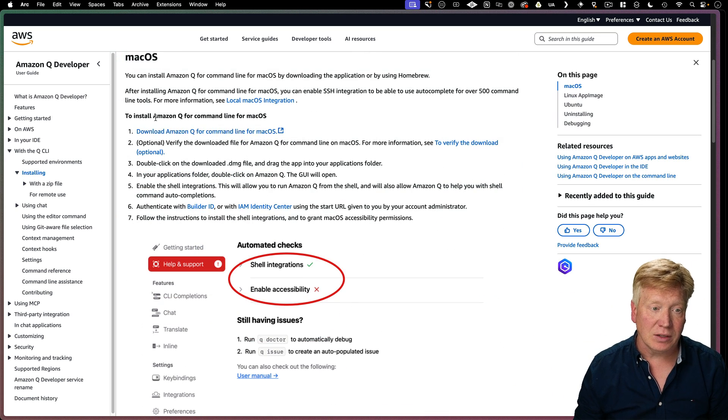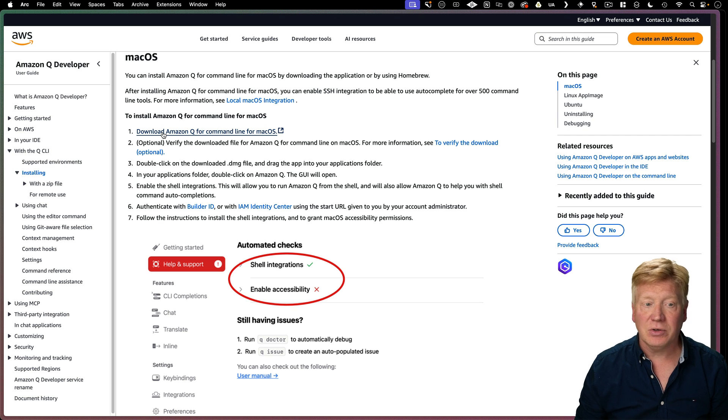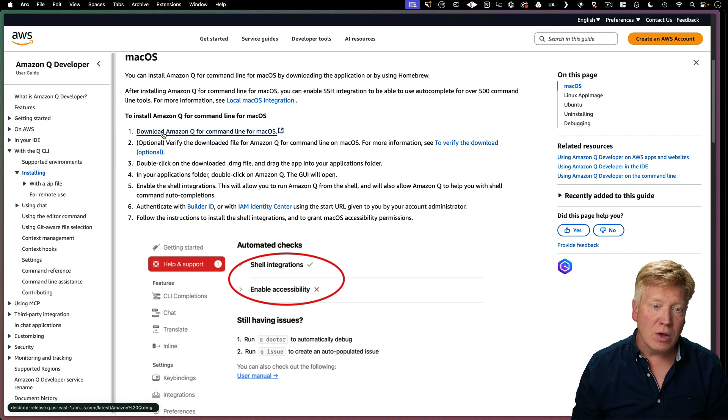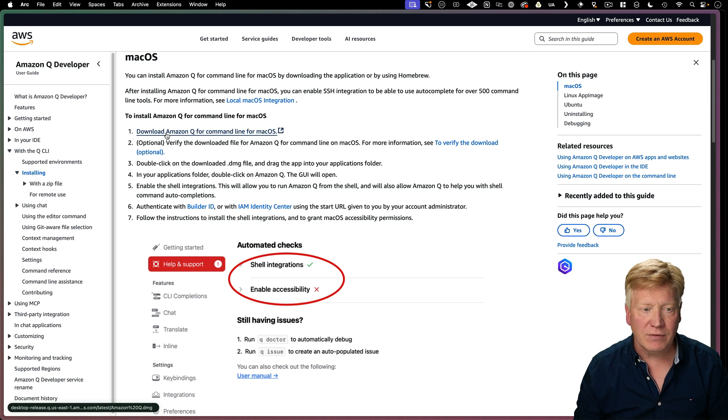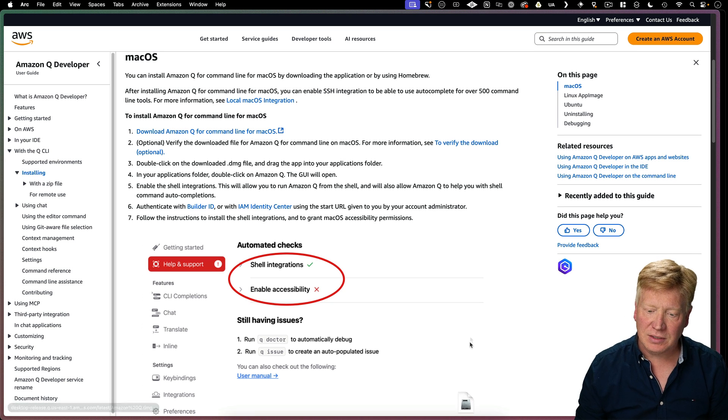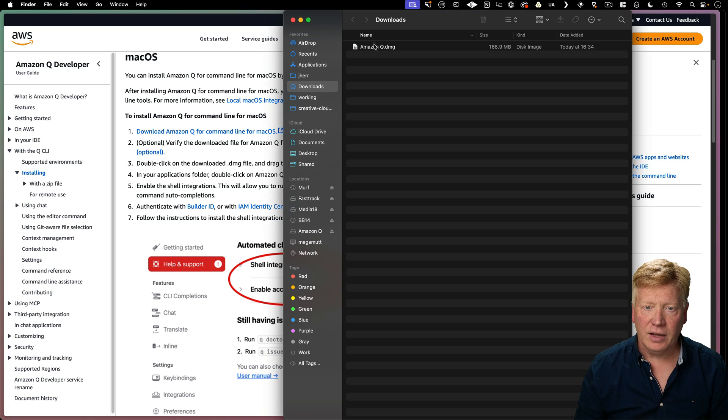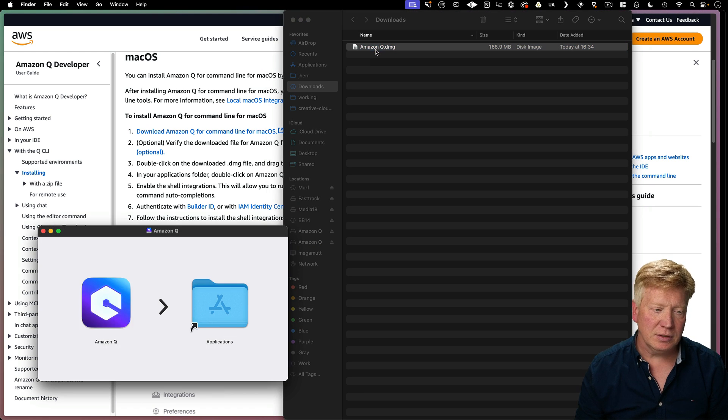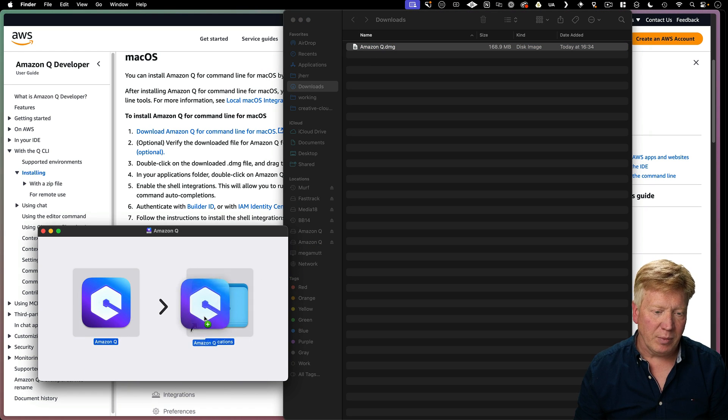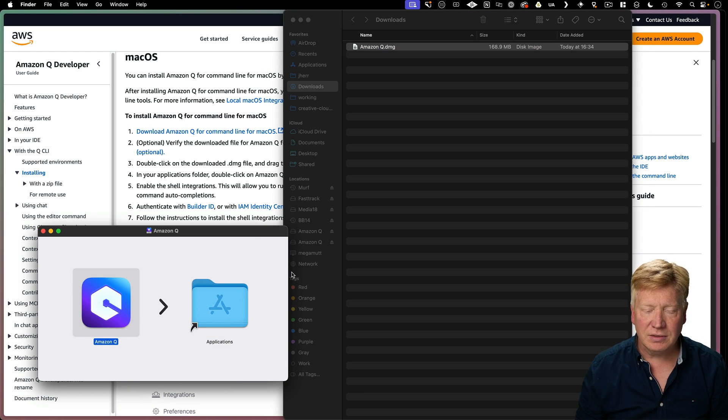So what I'm going to do is I'm going to go and click on this download Amazon Q for the command line for macOS. Then I'll jump over my downloads folder. I'll open up the Amazon Q DMG and drop that into my applications.